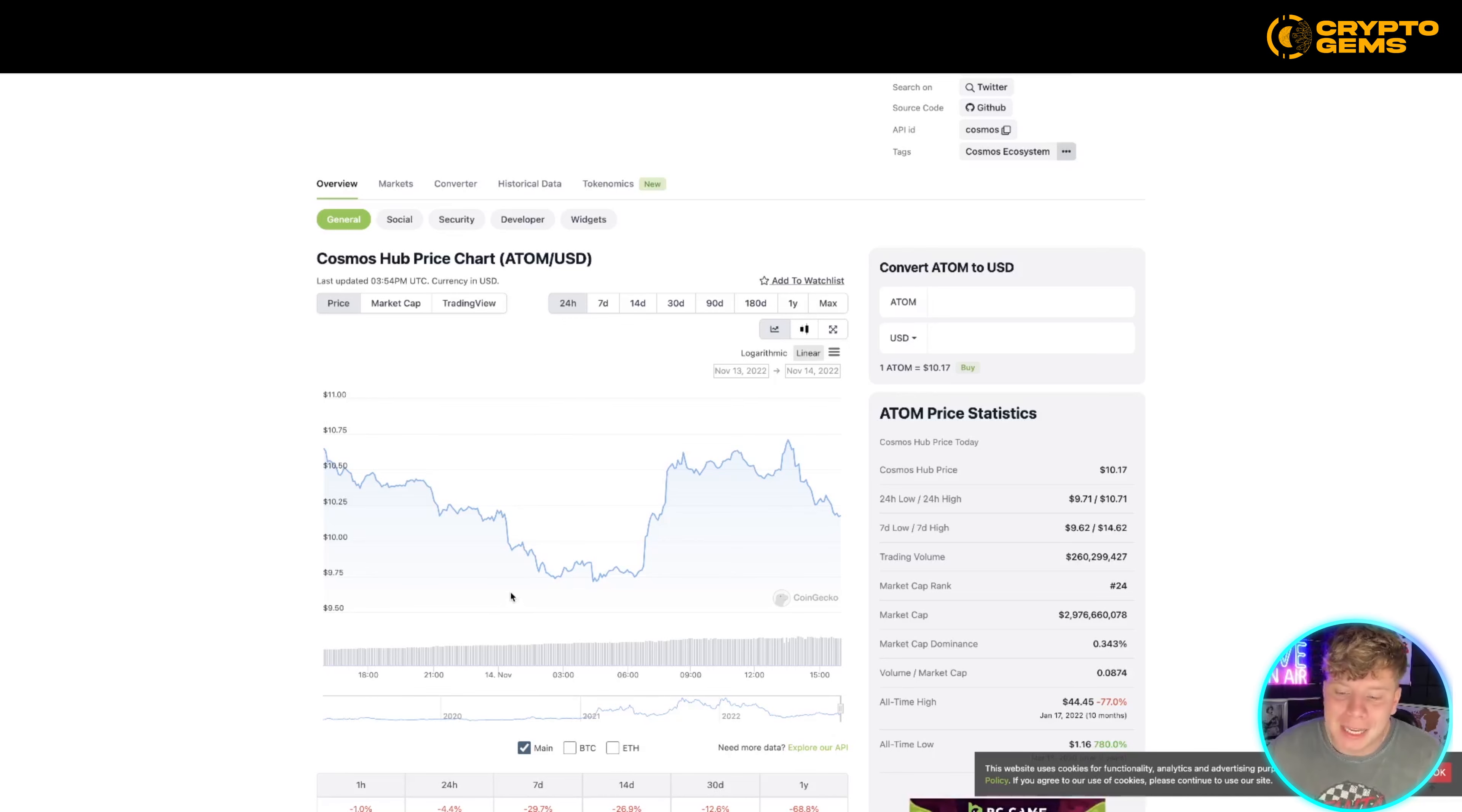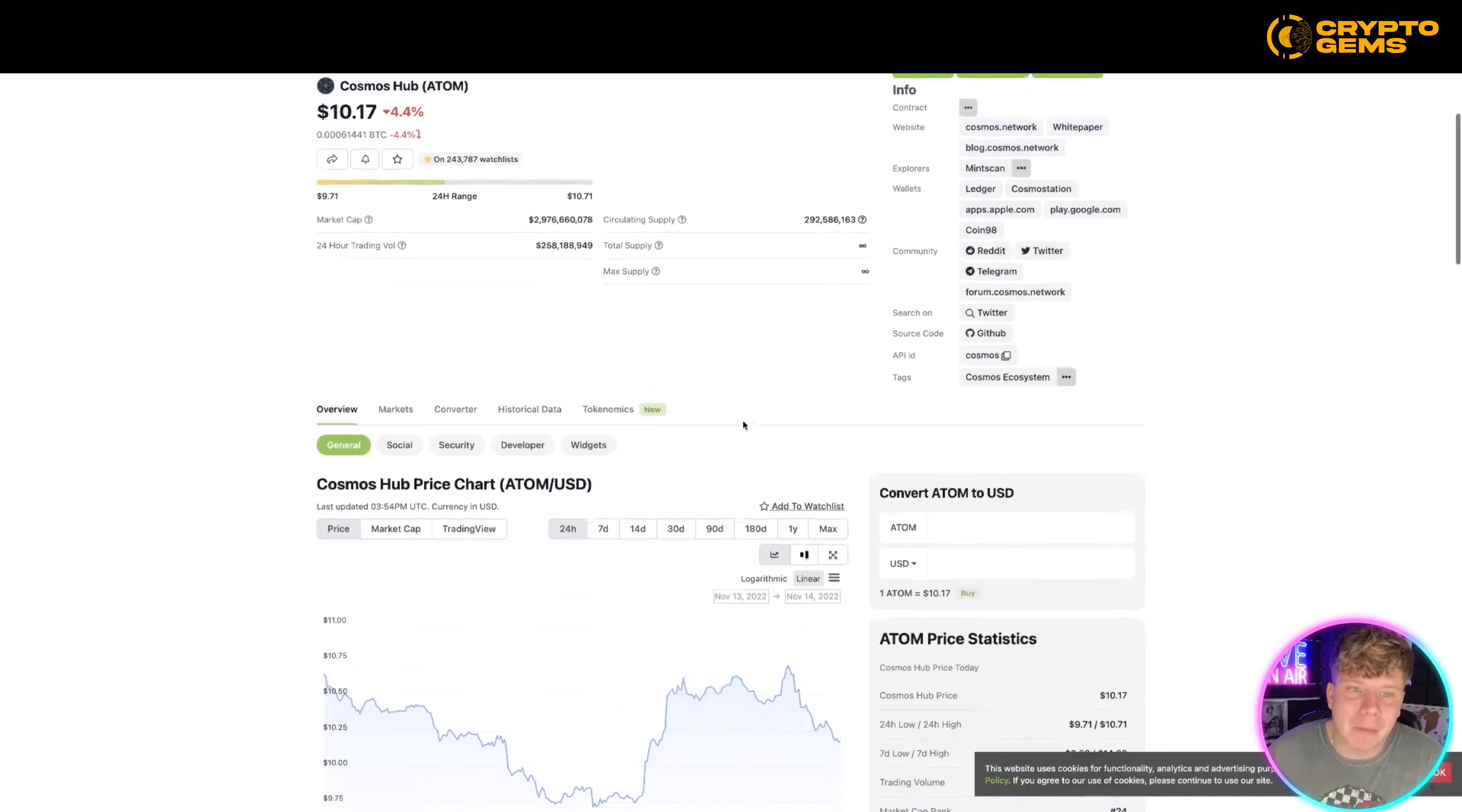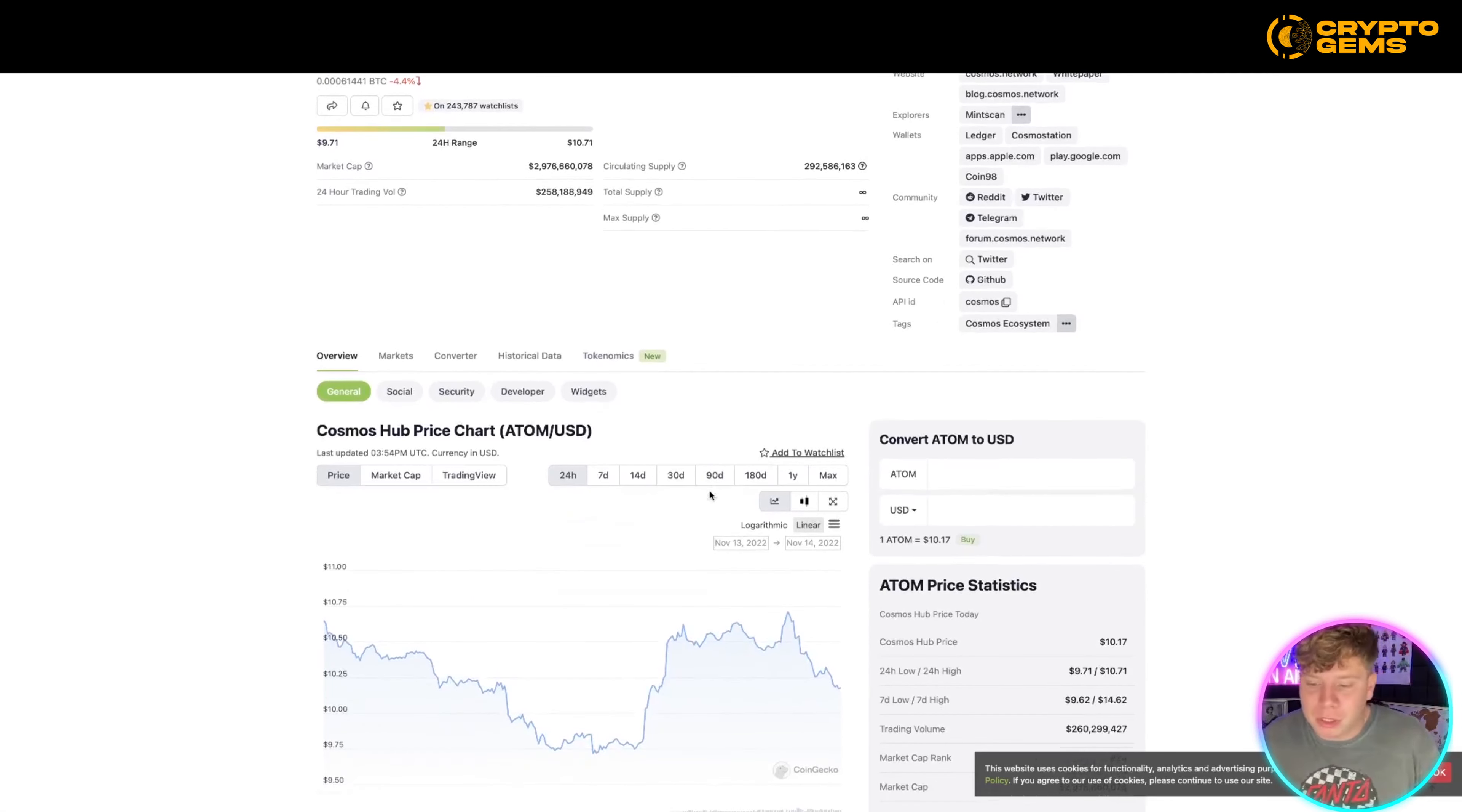This is all outlined in their white papers, please do your own research. But we can see we started high, we're dropping off—I think everything's been dropping off lately—but sitting around the $9 to $10 mark. You can see here $9.71 to $10.71, we're pretty much bang in the middle here. Even projects that we very much like, such as Polkadot, Cosmos is definitely ahead in this aspect.